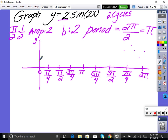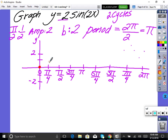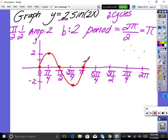Our amplitude is 2, so up 2 and down 2. Now go through the sine pattern: zero, max, zero, min, zero — that's our first cycle. Continue: zero, max, zero, min, zero — that's two full cycles. Draw your arrows.